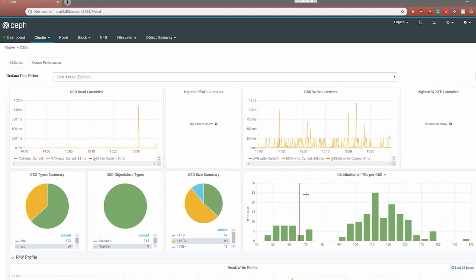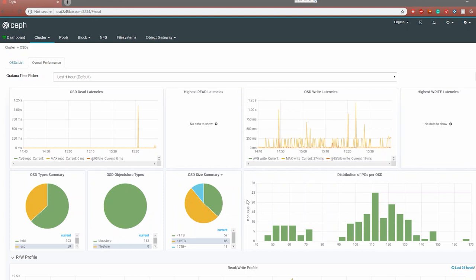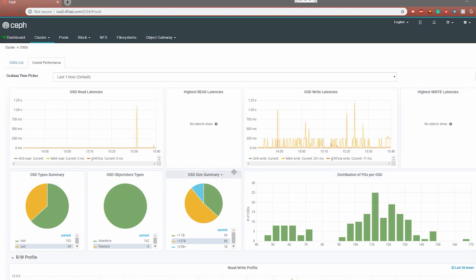The placement groups have to do with the CRUSH algorithm. If you're not familiar with Ceph, it does not have centralized metadata like some other clustered storage solutions. Instead, it breaks the metadata out evenly throughout the entire cluster, and placement groups are used to ensure that the data is spread throughout them. Ensuring a good distribution of placement groups is going to ensure good performance across the entire cluster. You can also see read and write latencies as well.